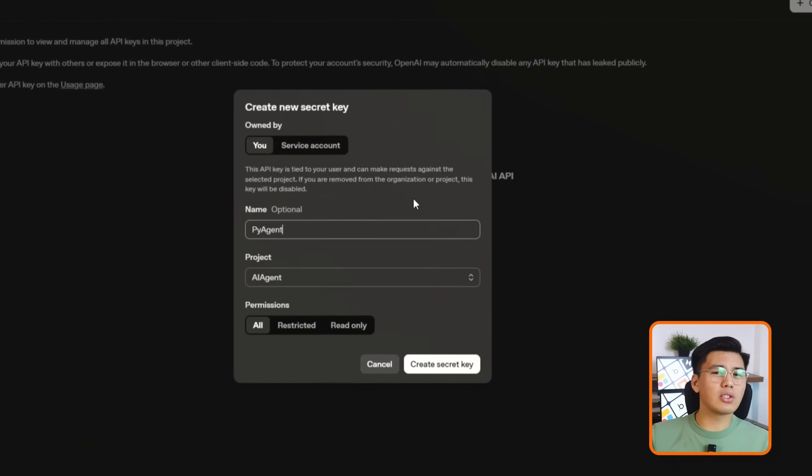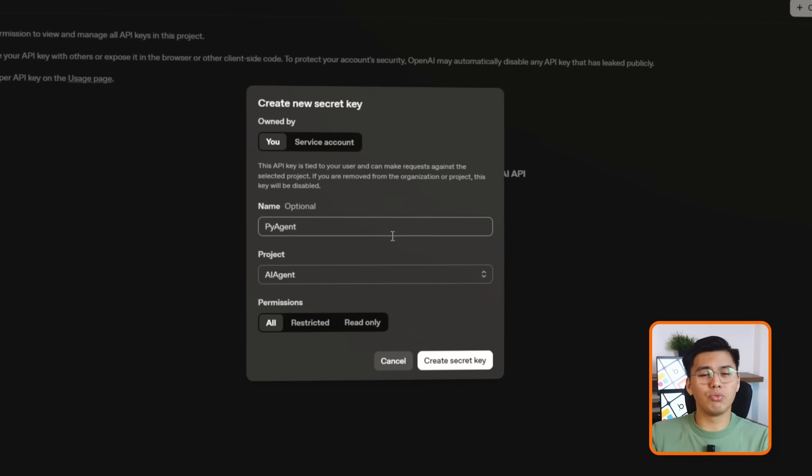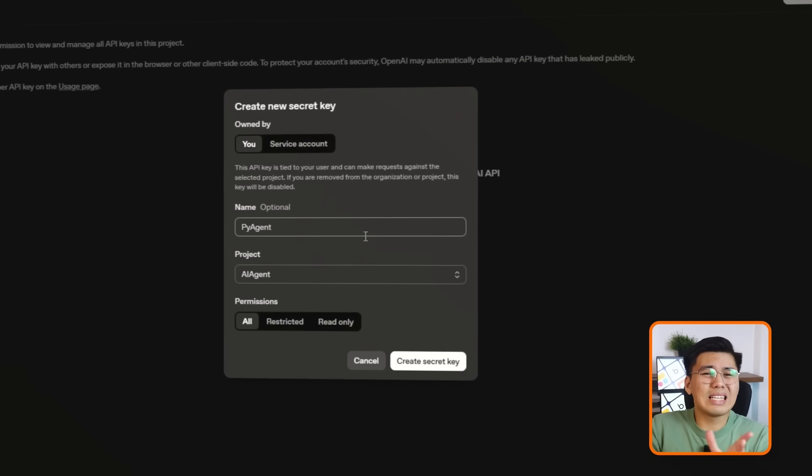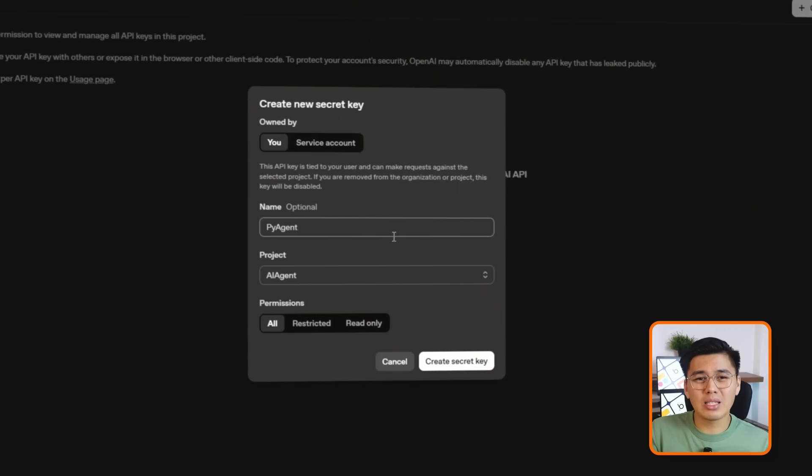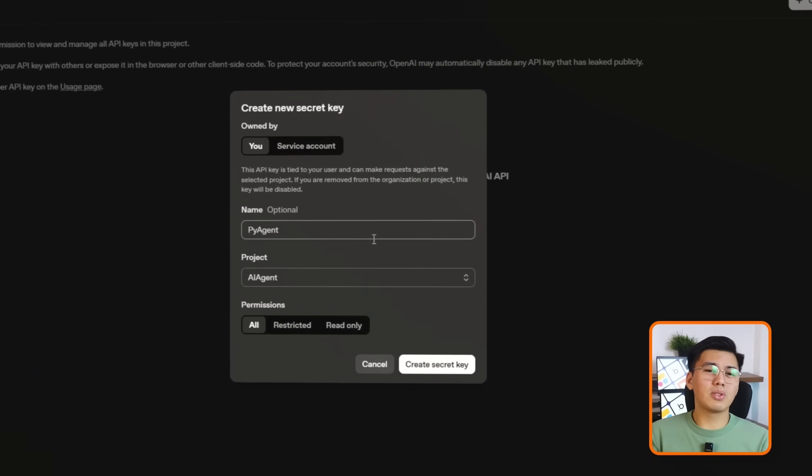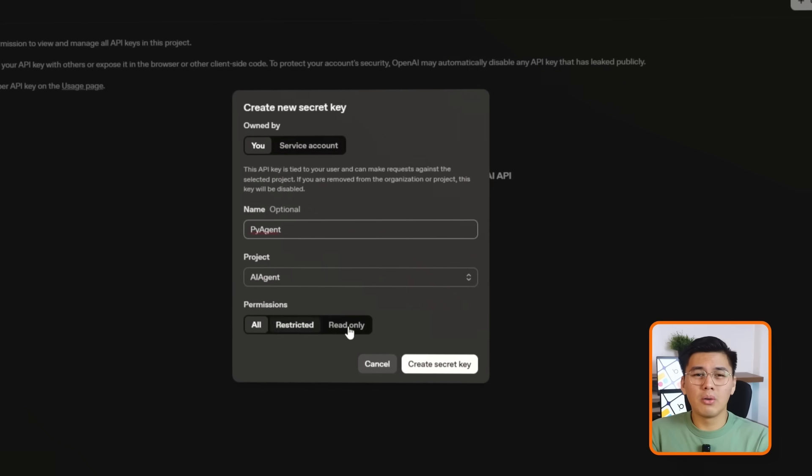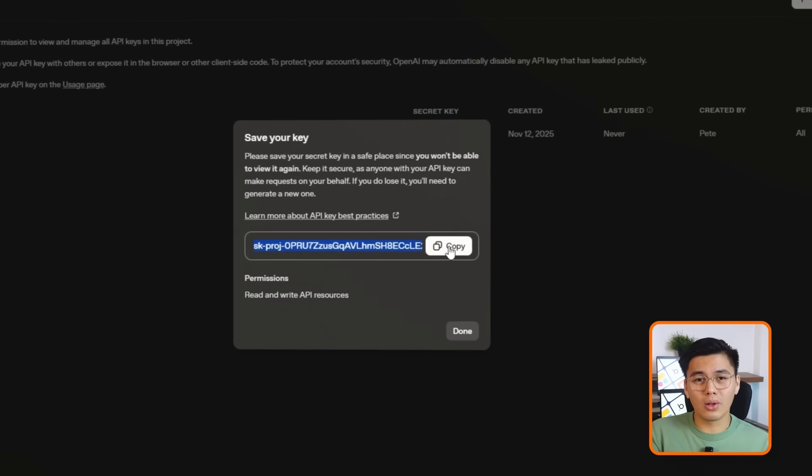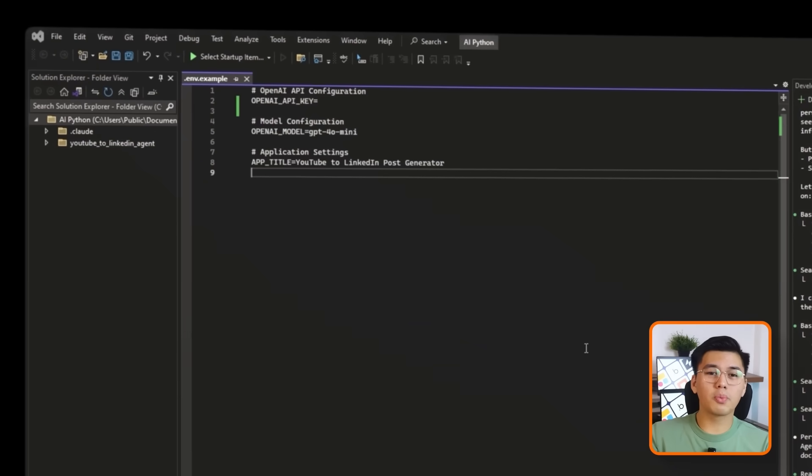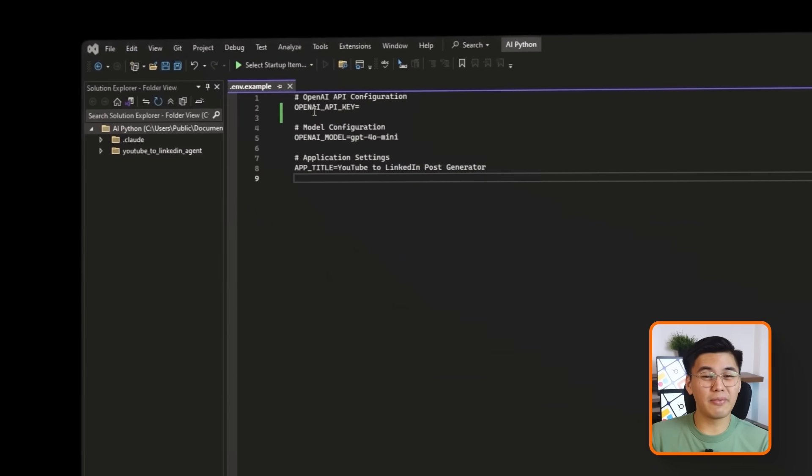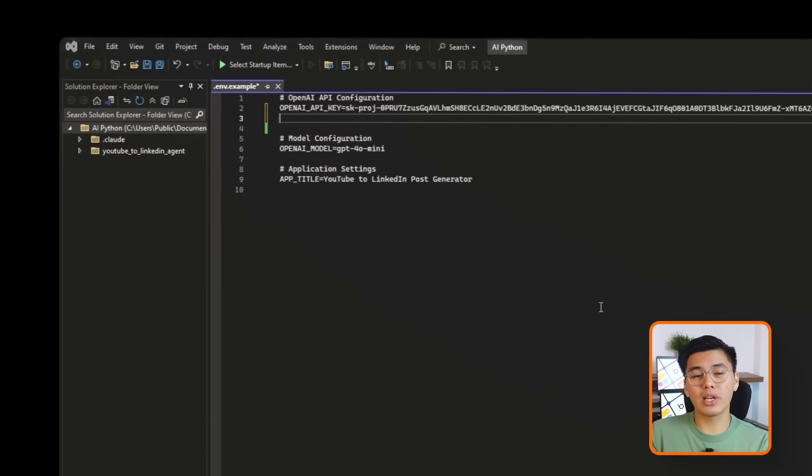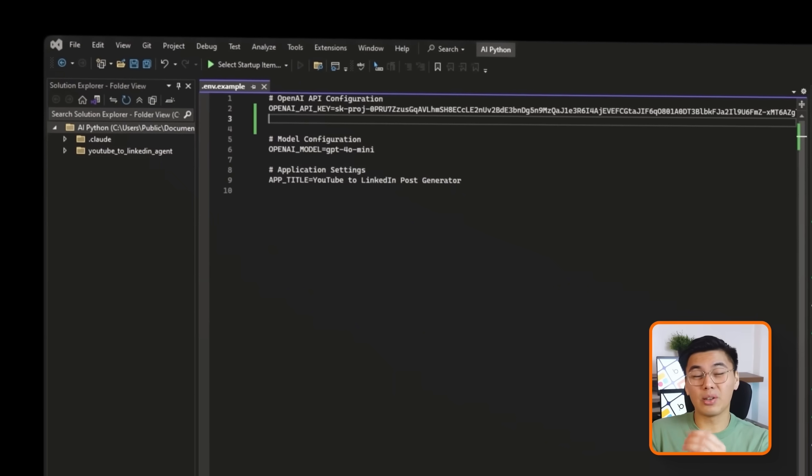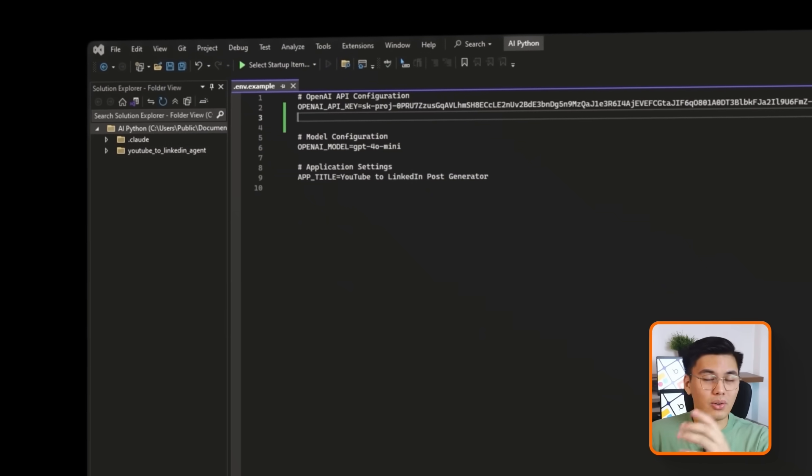You'll see a list of permissions you can toggle. In a real production environment, you'd want to keep this key as limited as possible for security reasons. But since we're just building a demo, we'll keep things simple and set the permissions to all. Then copy the key, switch back to your VS Code project, and open the .env.example file that Claude generated earlier. Paste your key into the right field, save the file, and you're good to go.